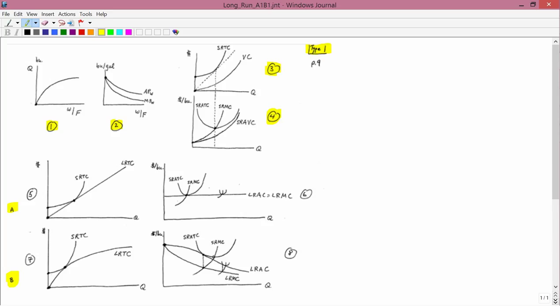Let's look at graphs 5 and 6. You'll recall that Case A is the constant returns to scale case. Long run total cost — and I already showed that if you have constant returns to scale, long run total cost is a straight line. Long run total cost always starts at 0, and constant returns to scale gives a straight line. So if long run total cost is a straight line, what does long run average and long run marginal cost look like? The averages will be slopes of lines, and all those are constant. That's the reason why long run average cost is going to be a constant.